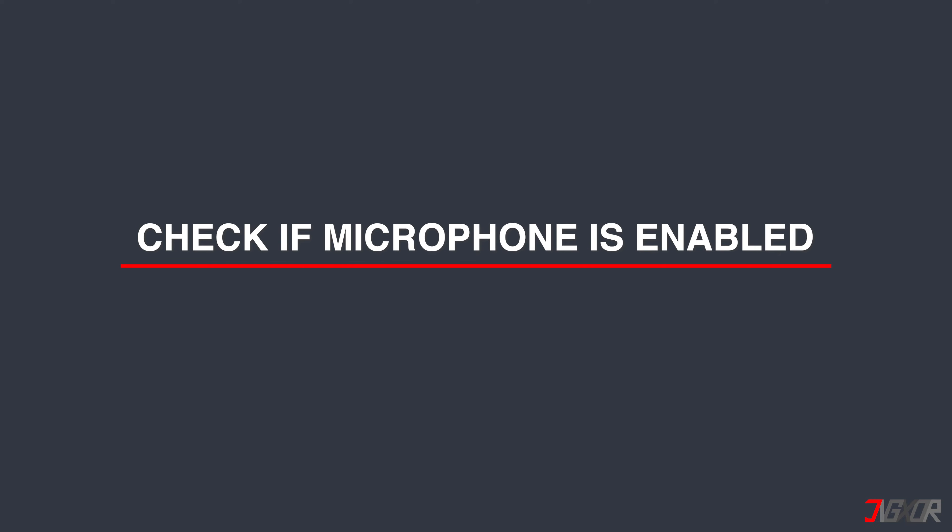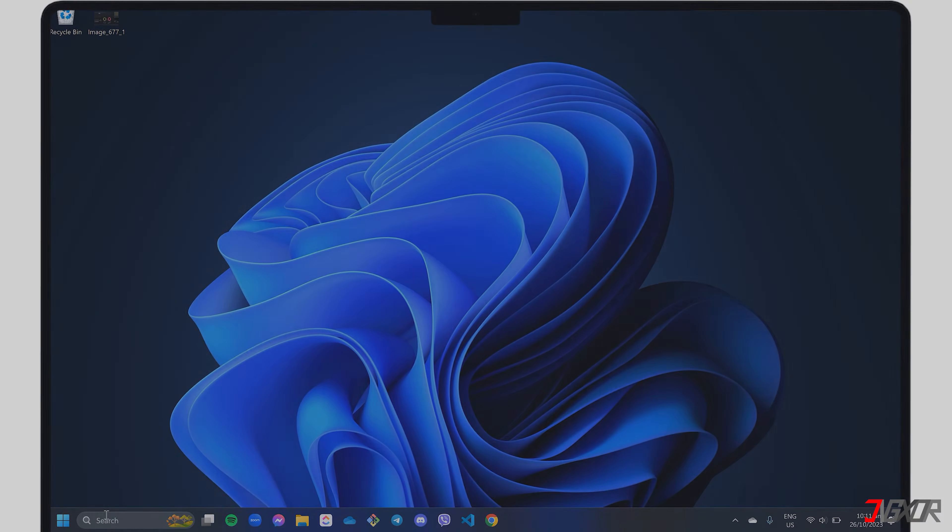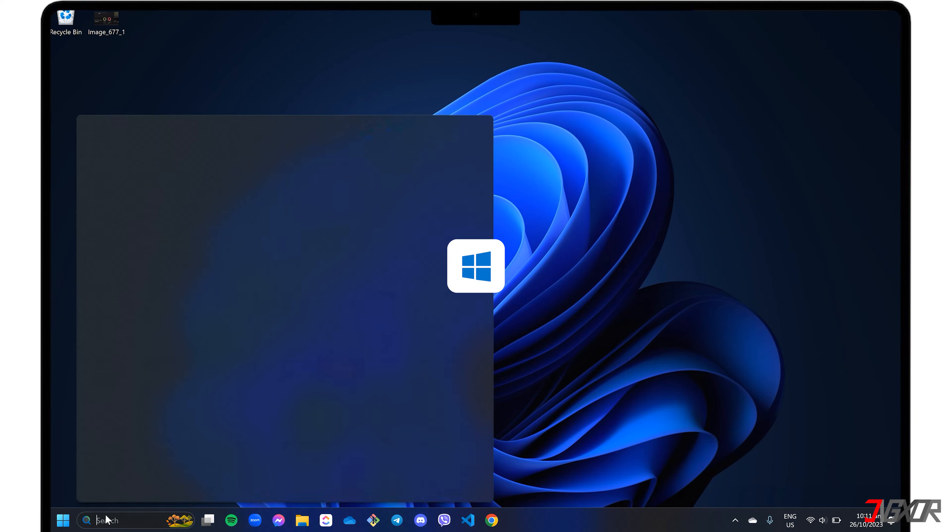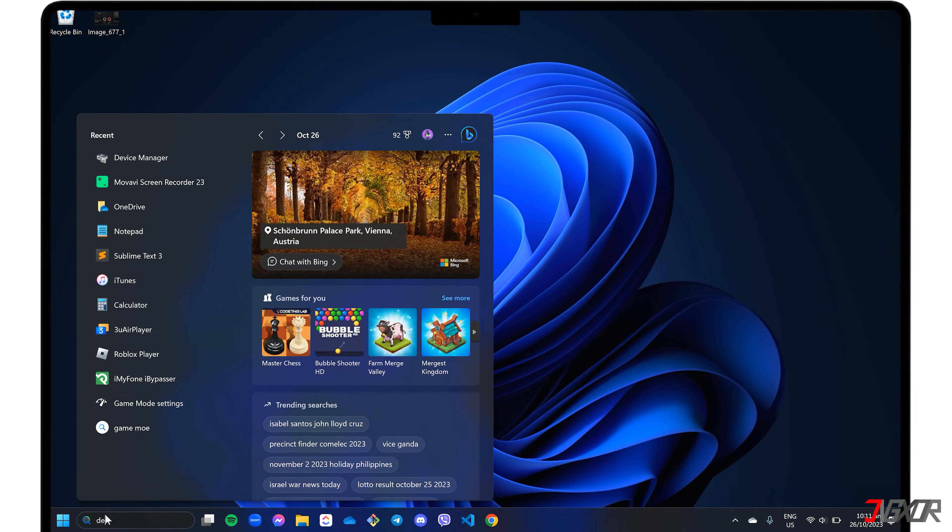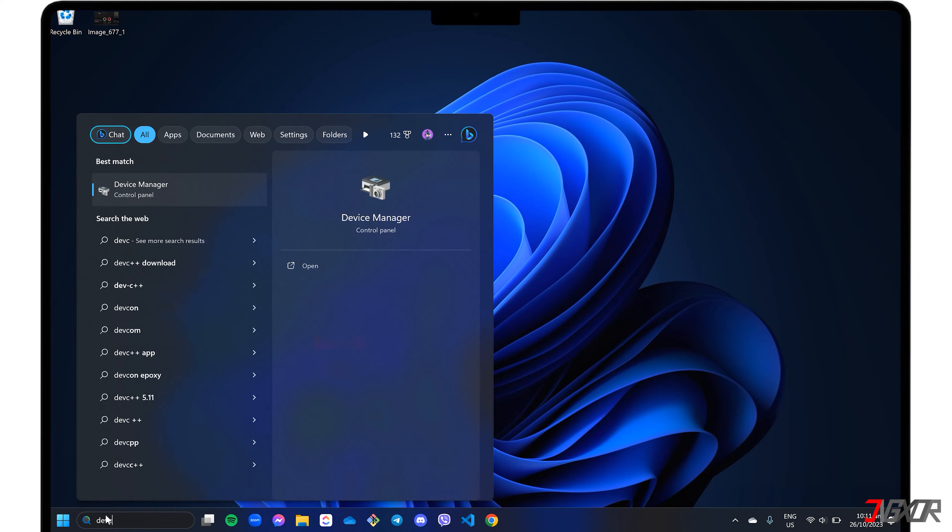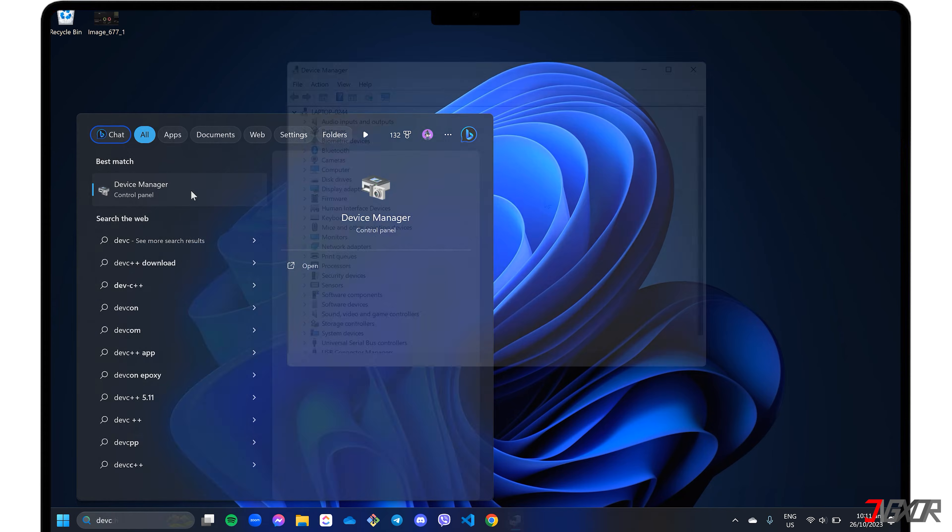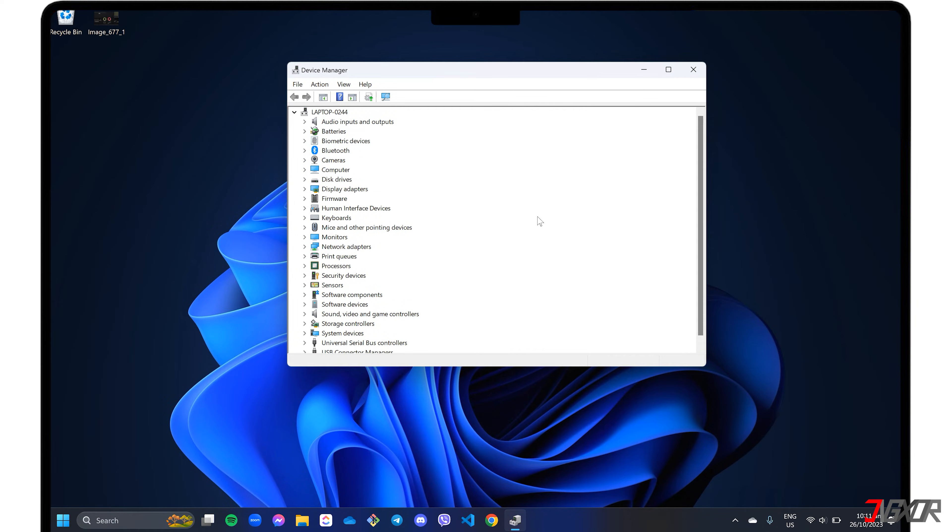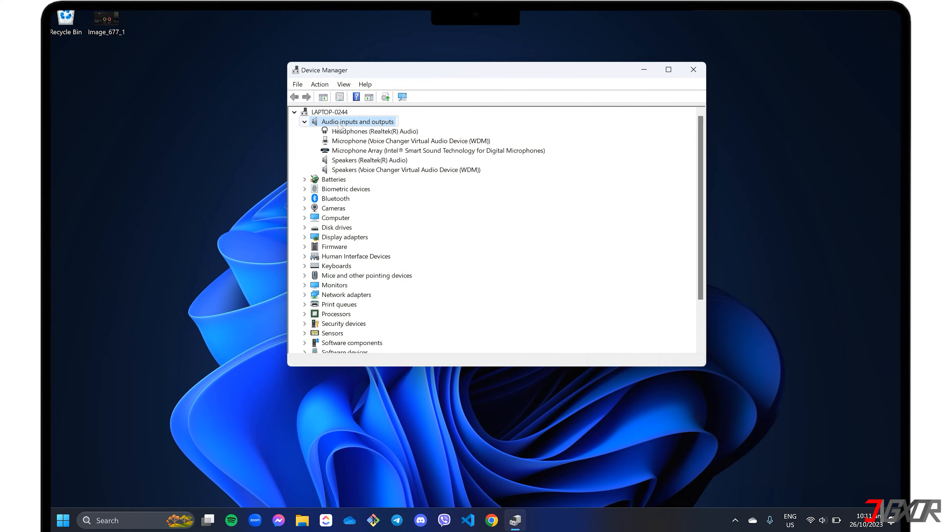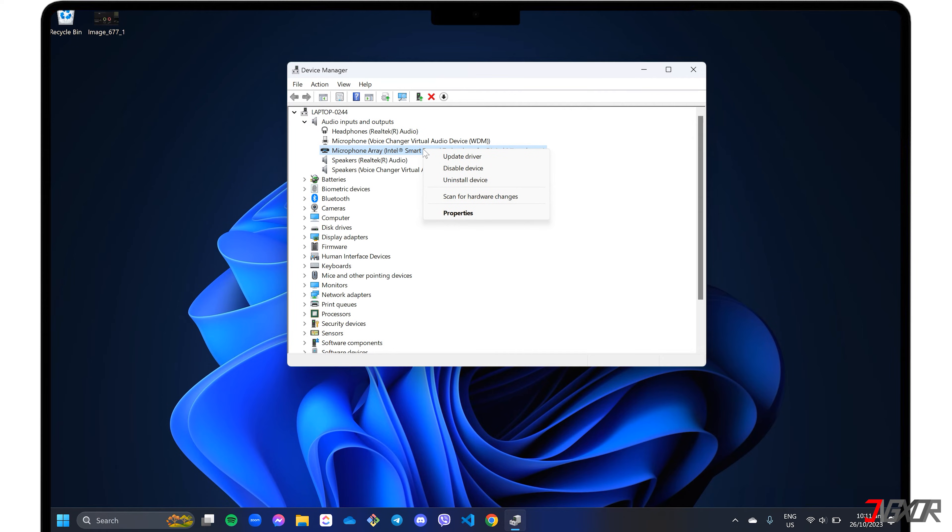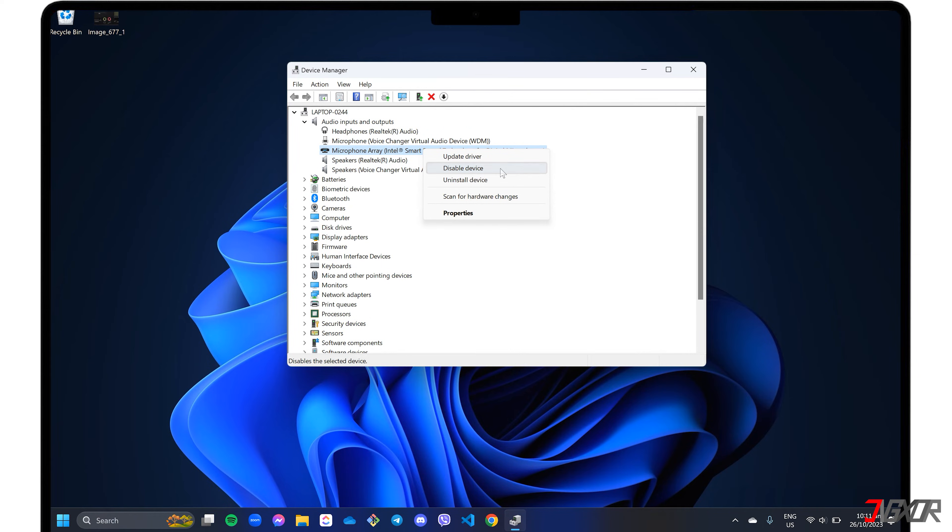A disabled device can be the reason your microphone isn't working. To fix this, press the Windows key and type Device Manager to open it. Then, go to Audio Inputs and Outputs and expand it. Right-click on Microphone and choose Enable Device. If it's already enabled, you will have the option to disable device instead. Following these steps may resolve your microphone issues and ensure that it is turned on and working properly.